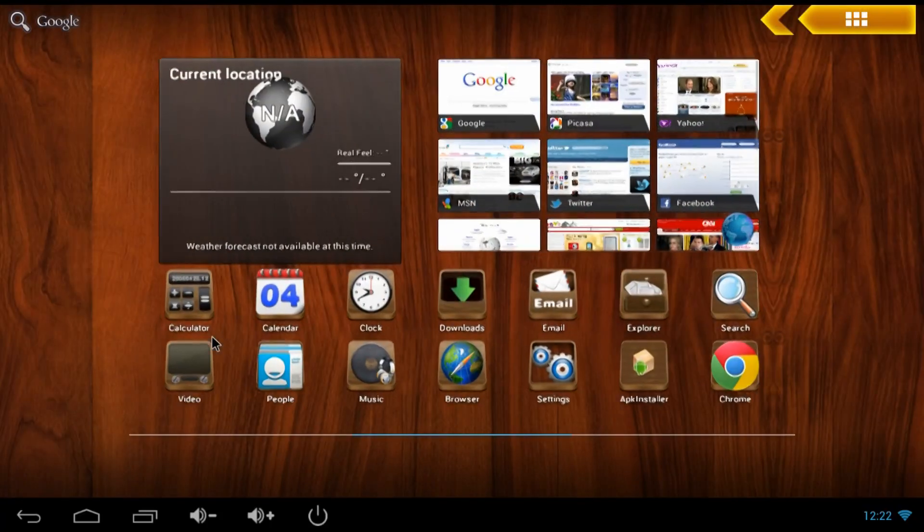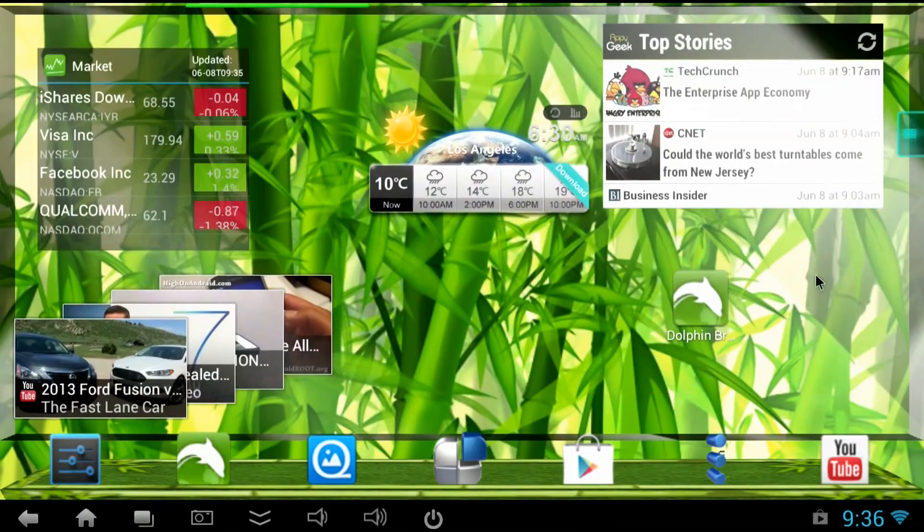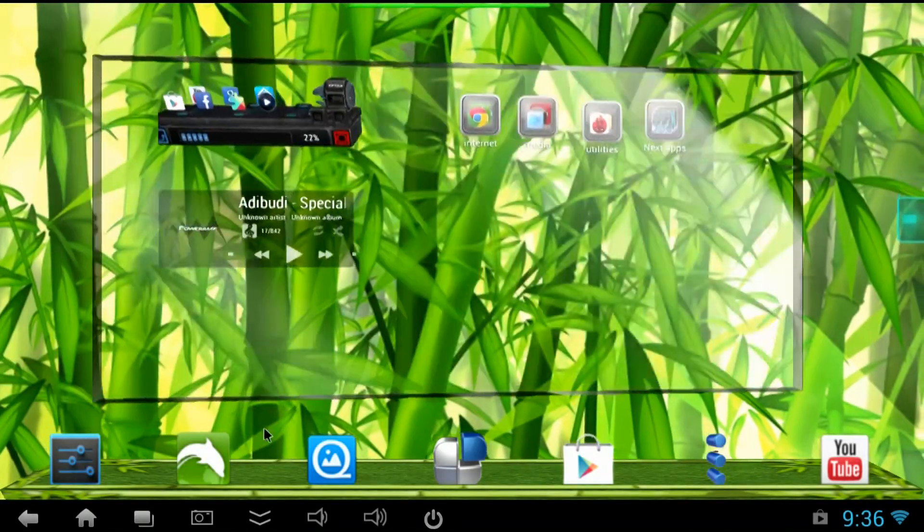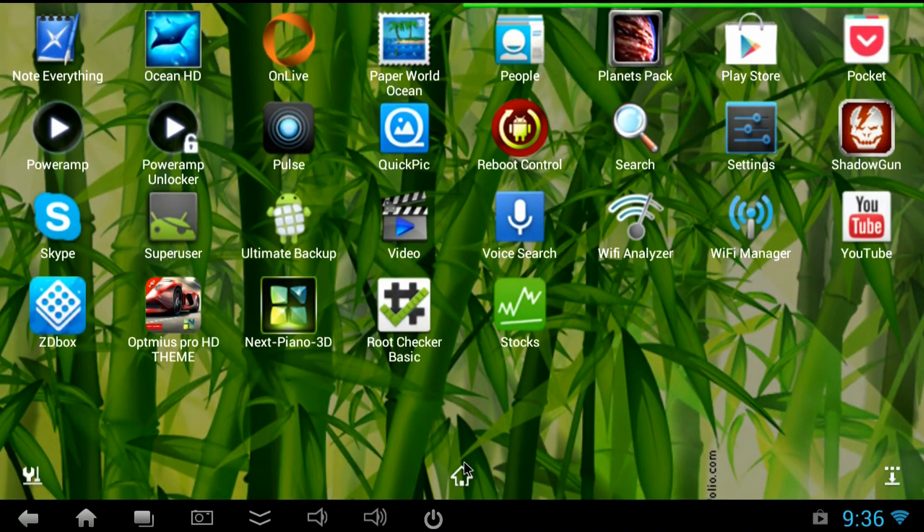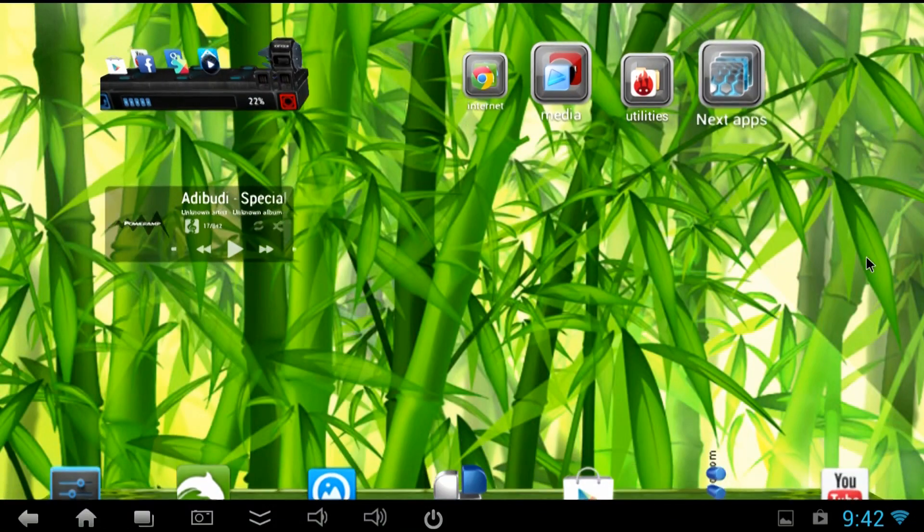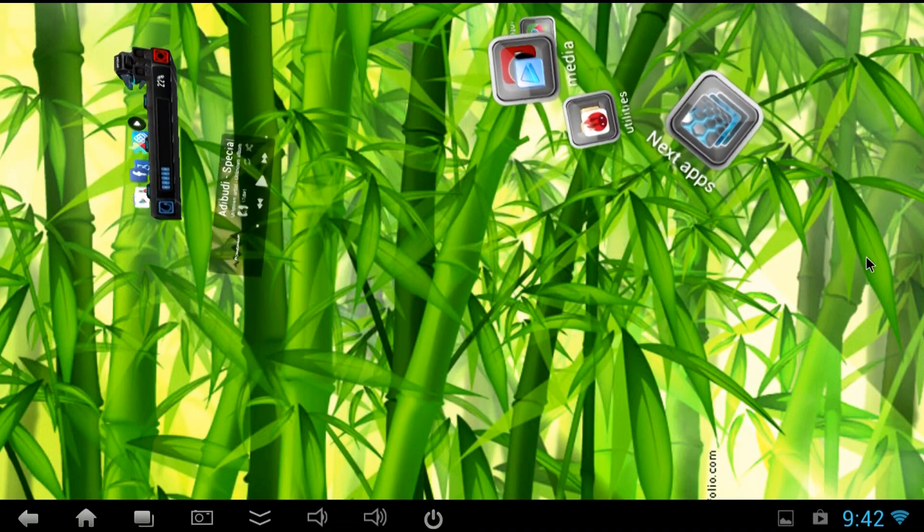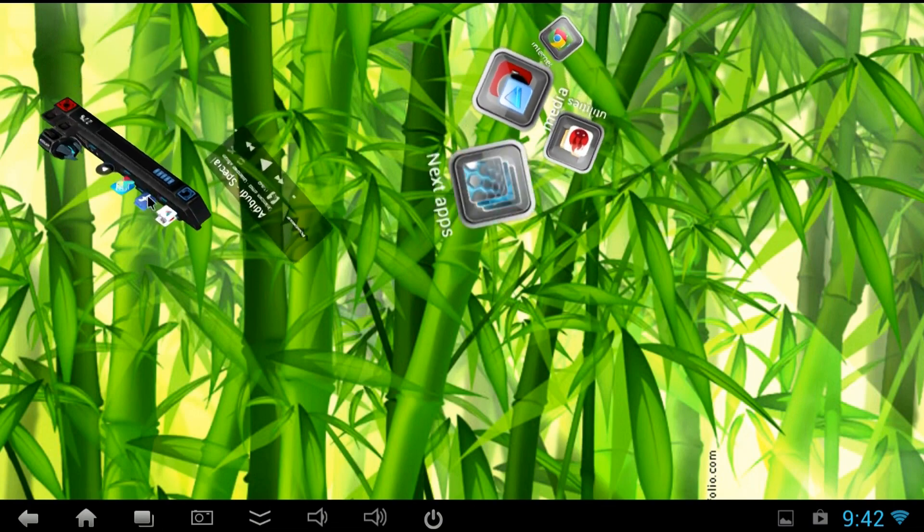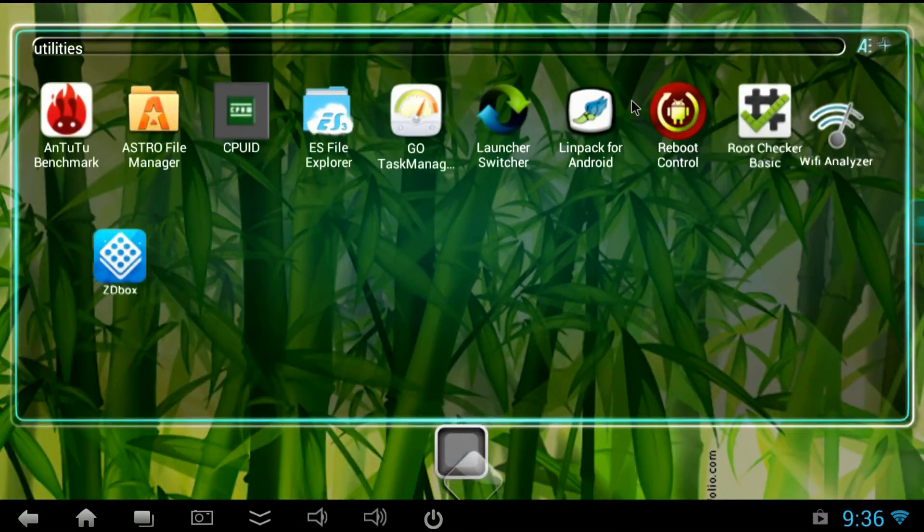So what if you don't like the way the launcher looks? Well there's lots of other launchers you can install. This is Next Launcher. You could also install Go Launcher HD, ADW Launcher, Nova Launcher, Apex Launcher and lots of others. Next Launcher is one of my favorites because it has lots of animations and it's pretty fast.